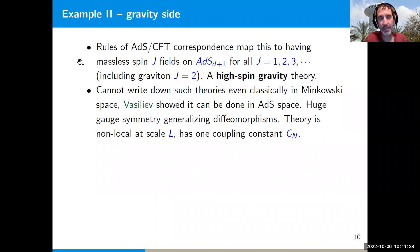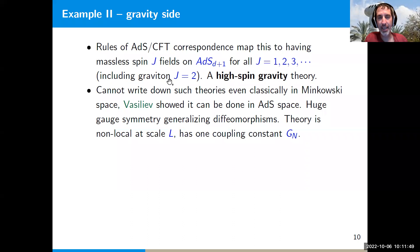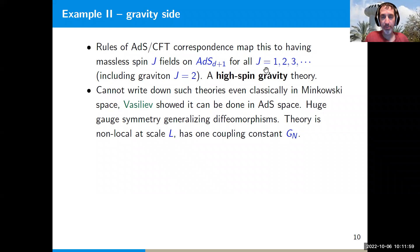The AdS/CFT rules tell us that if we have a conserved current of spin j, that maps in the bulk to a massless spin-j field living on a (d+1)-dimensional AdS space. The dual theory should therefore have massless spin-j fields for all spins j from 1 to infinity, including the graviton at spin 2. This is what's called a high-spin gravity theory, with massless fields of all spins.